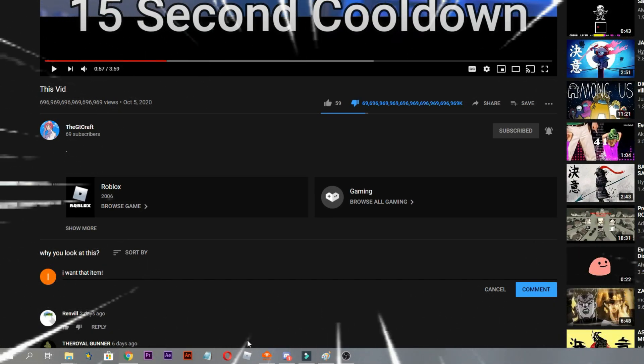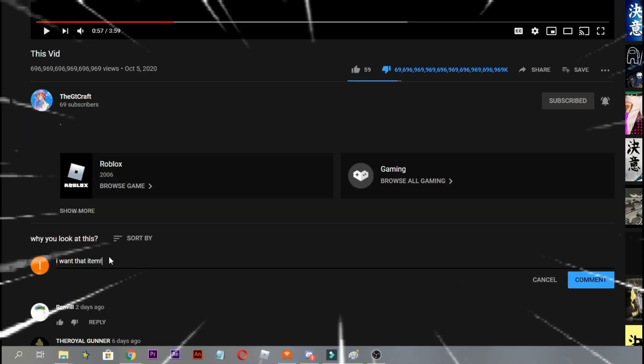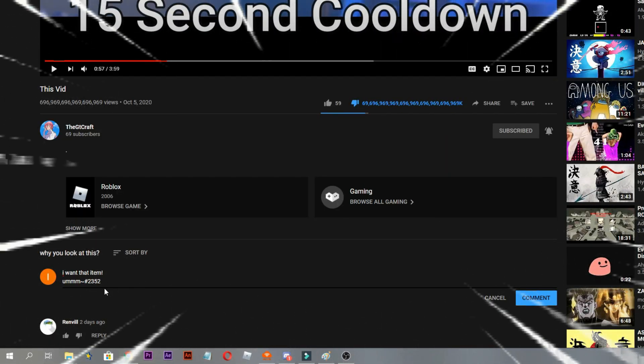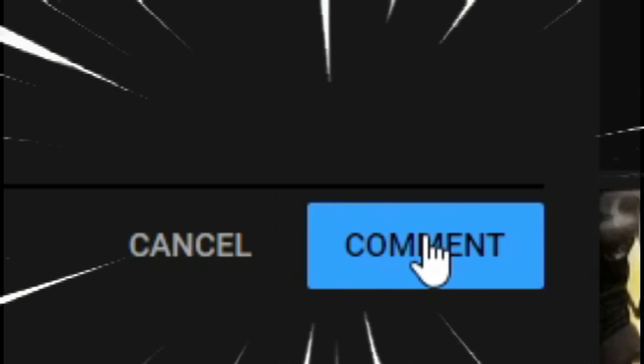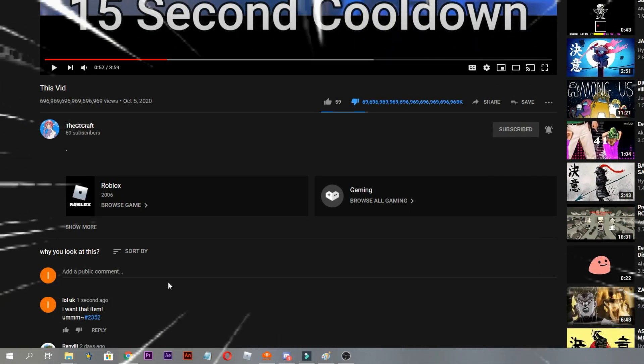Go to Discord and then copy your Discord name, go back to this vid again, and then paste it, and then press comment. Done.